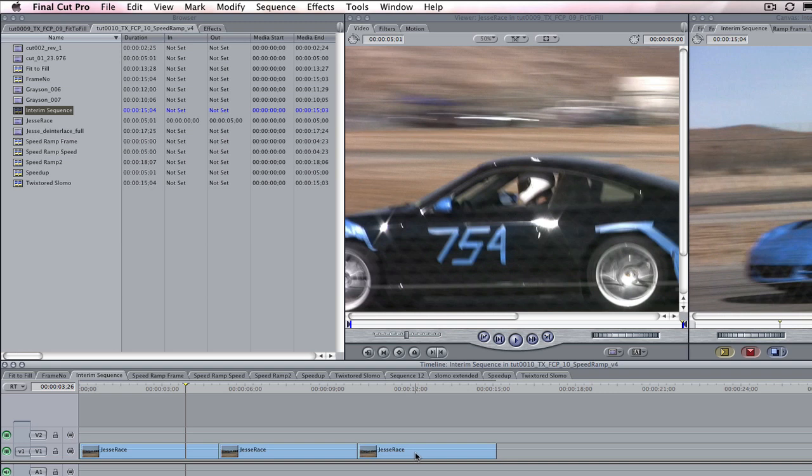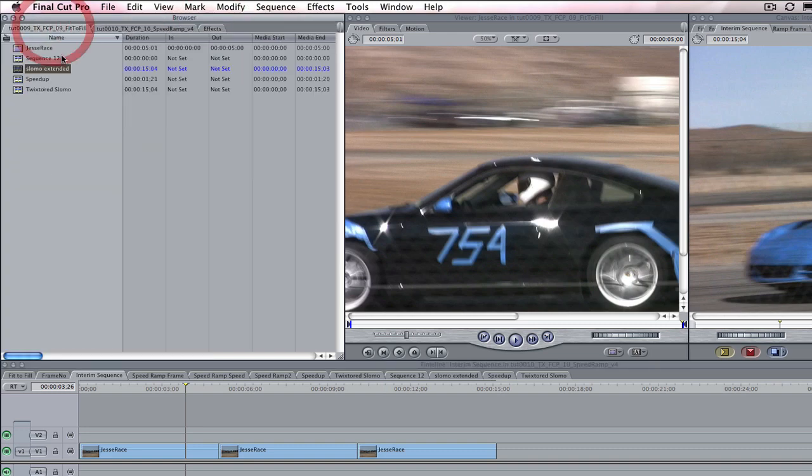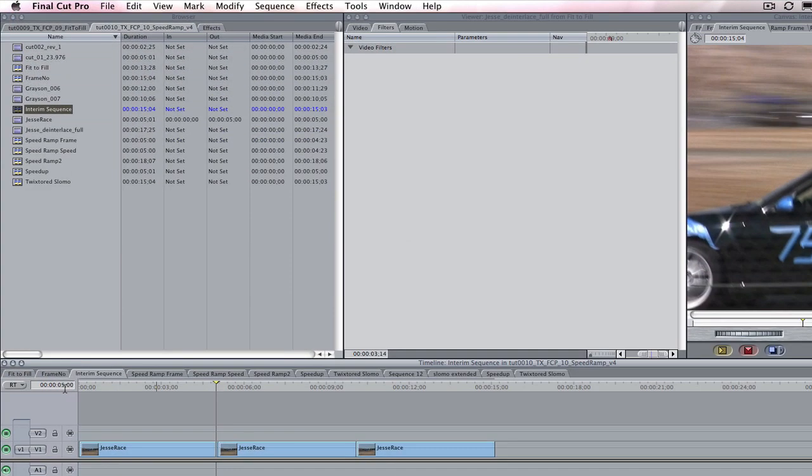This will guarantee that I don't have to redo the work if I find that I suddenly needed to make the clip longer instead of shorter. Let's start by going to the last frame of our original sequence within the interim sequence. It is at 5 seconds.